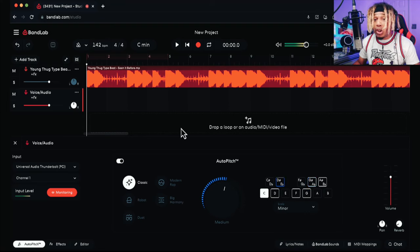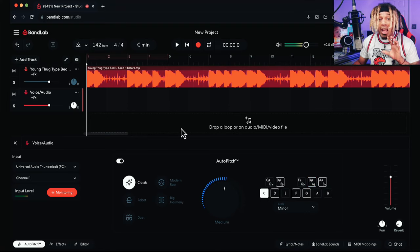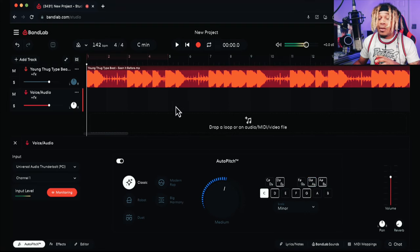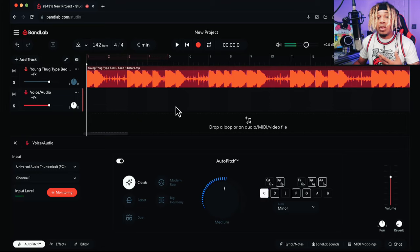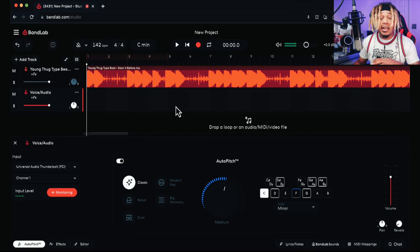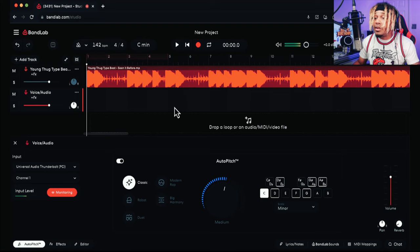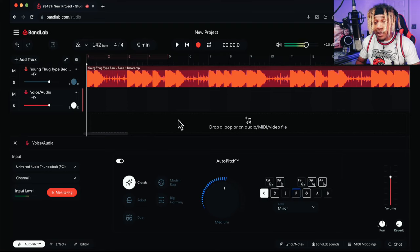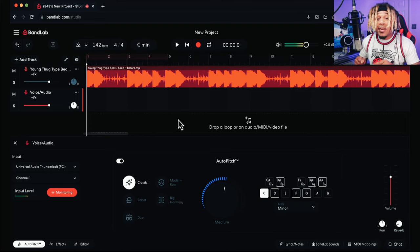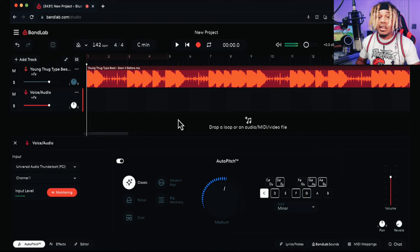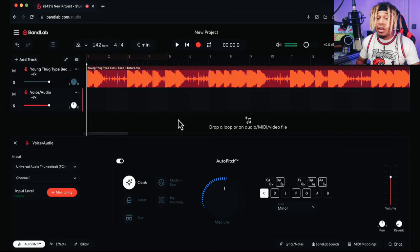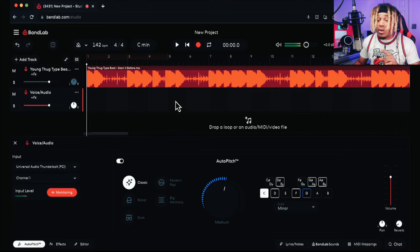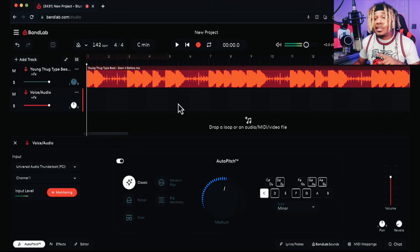It's very simple—BandLab finds the key and scale for you. But a lot of people make mistakes. A lot of people on YouTube don't put their beats in the correct key and scale, and they label them differently. That's where the circle of fifths comes into play. I'll have a link to a website so you can always double-check the key and scale.